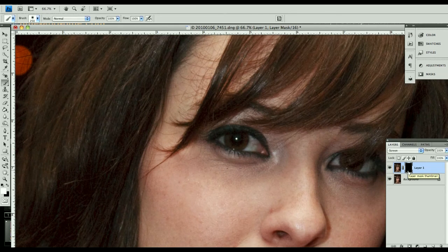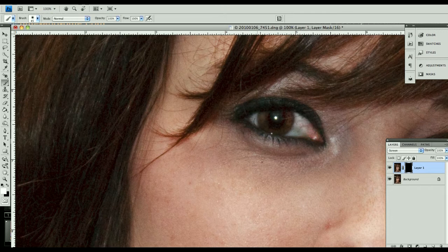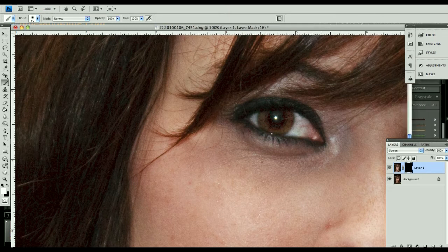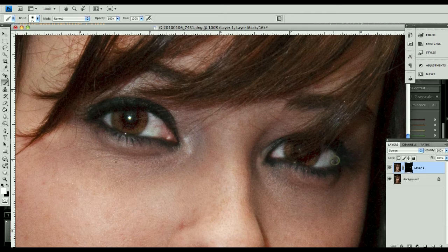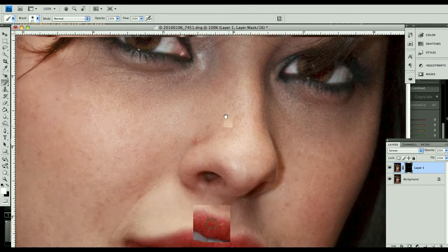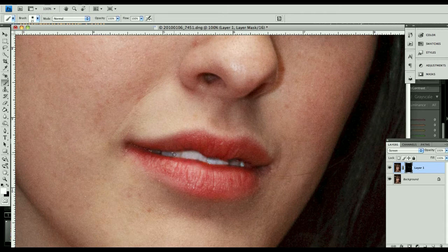Now we want to zoom in to 100% and get a nice soft white brush, and we will paint in the eyes. Don't worry that this looks really, really bright — we're going to be adjusting the opacity when we're done. We just want to get a good painting on this. I don't want to paint the hair, just the eyes. I'm using the bracket key — the open and close bracket key — to make my brush bigger and smaller, and holding down the space bar to move the image around. I also want to paint in the teeth nice and bright, using a smaller brush.